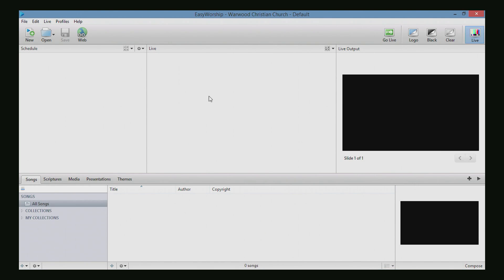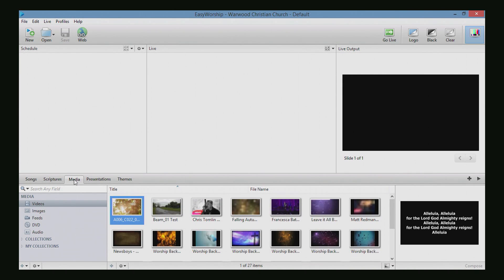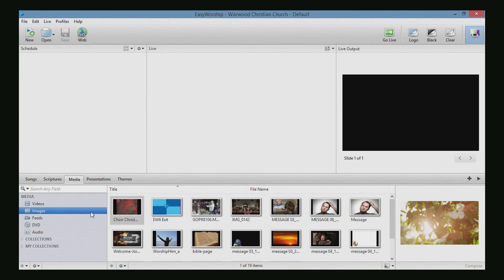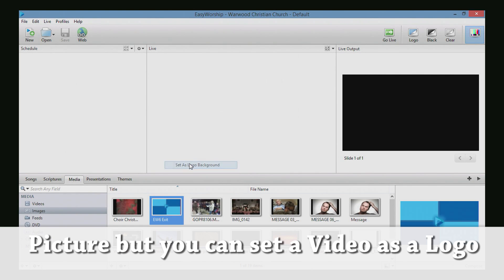Okay, so when the program loads up here, we will click on the media button, and we're going to go over to the images category. I'm going to right-click on this EasyWorship 6 exit video here, and I'm going to set as logo background.